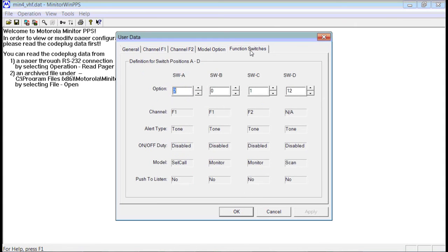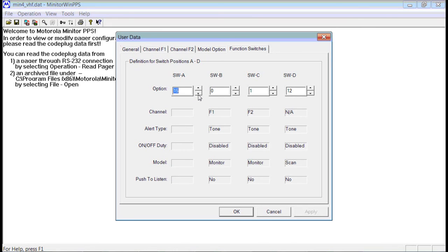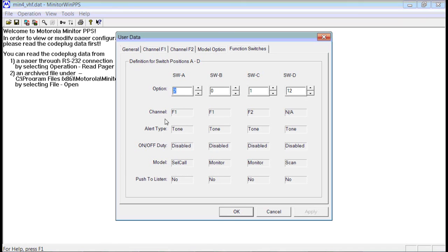The next tab over are your function switches. You can press the up and down arrows to scroll through them. It goes from 1 to 14, well actually 0 to 14. But the settings here are up to you how you want to set them up.